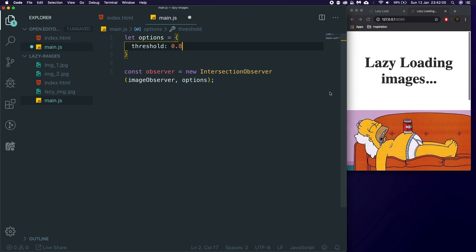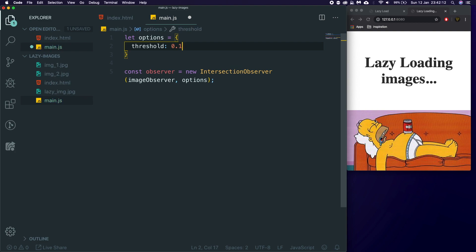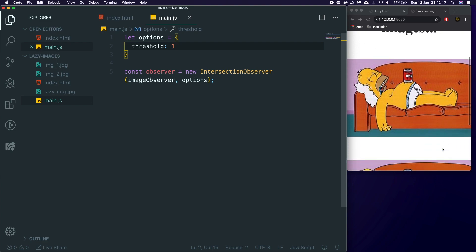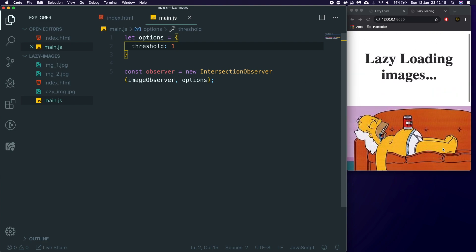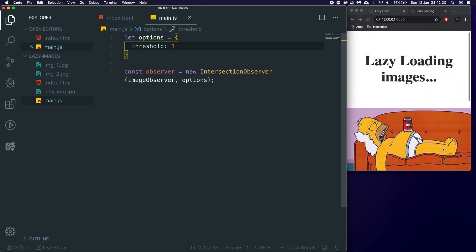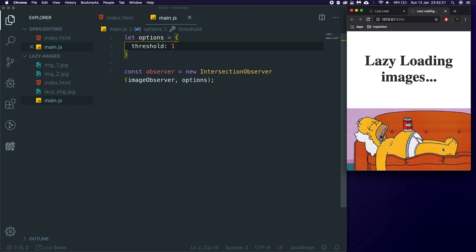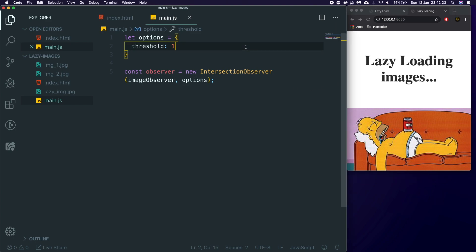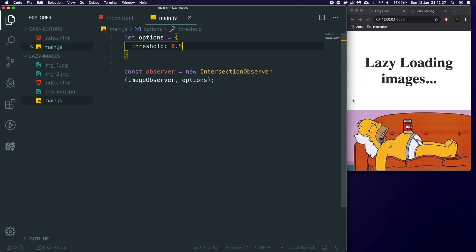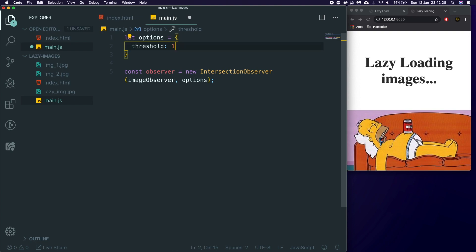Or we can give it a 0, which means it will load straight away. We say 0.1, which means it will load when we get to 10%. But we are just going to say 1 for this tutorial. So it means we have to be fully on the screen. So normally you'd probably go for something like 0.5, because that means the image is pretty much in view at that point, and you want to start loading a new image.